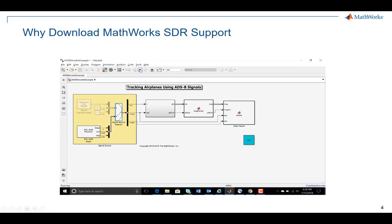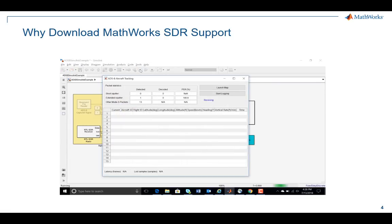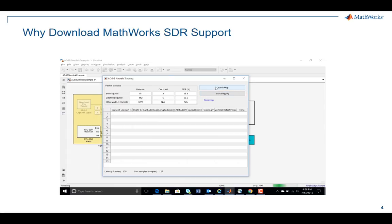You can see from this table that it is receiving multiple ADS-B signals. When a signal is completely decoded, it presents location information in terms of latitude and longitude, altitude, velocity, and heading. The table shows that multiple types of ADS-B signals are being detected, namely the short squitter, extended squitter, and other mode S signals.